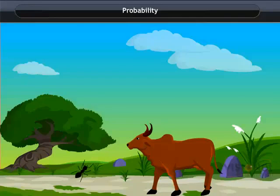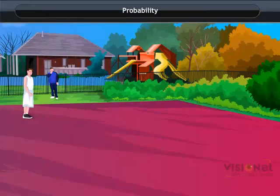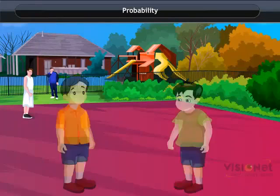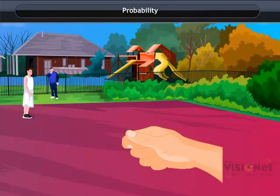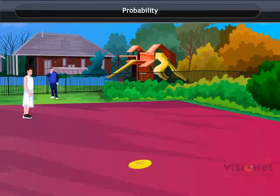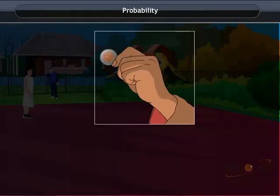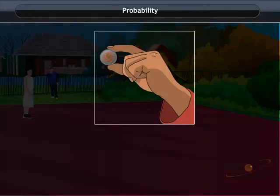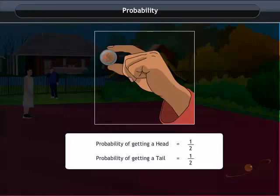Now, let us understand the concept of probability. Let us see what Varun and Abhishek got when they tossed a coin. They got a head. Varun won the toss and got the first serve. What was the probability of getting a head or a tail? We know that when a coin is thrown, it has two possible outcomes: head or tail. For a coin, head or tail is equally likely to be obtained. We say that the probability of getting head or tail is equal and is half for each.